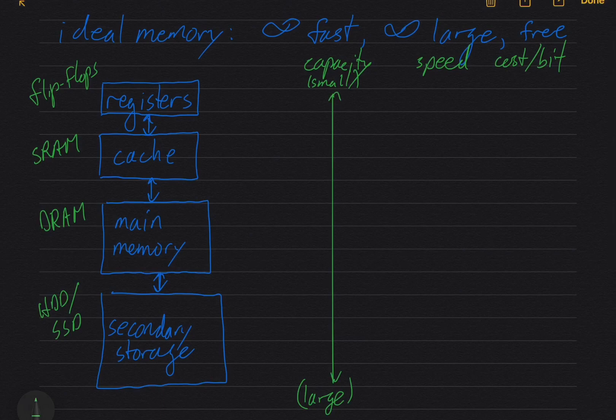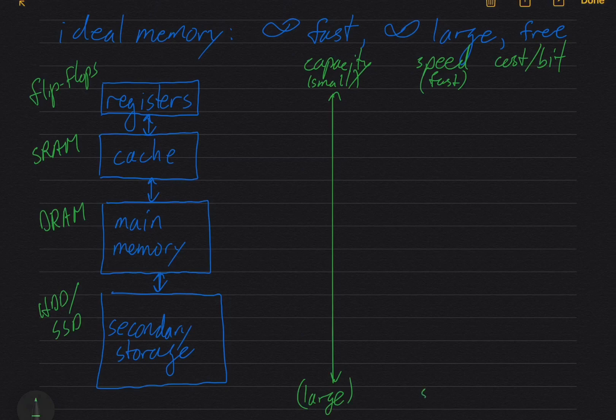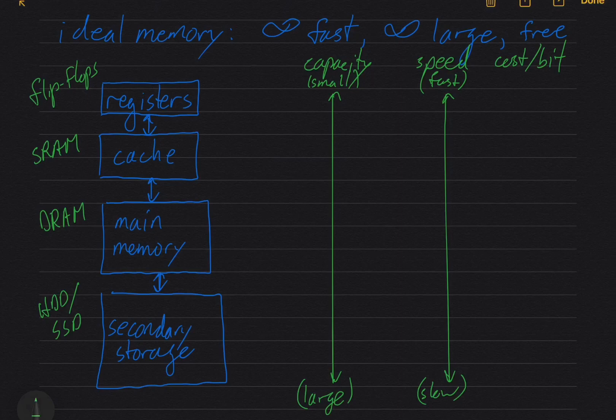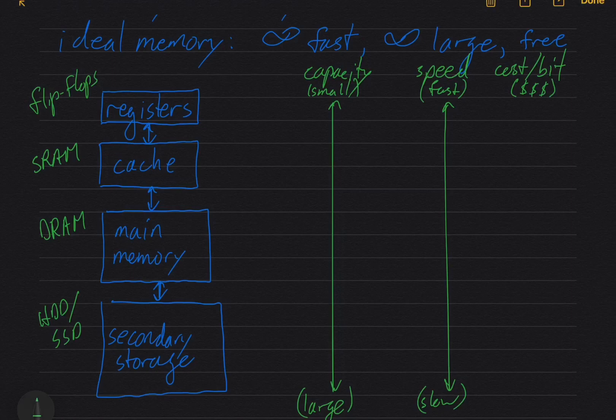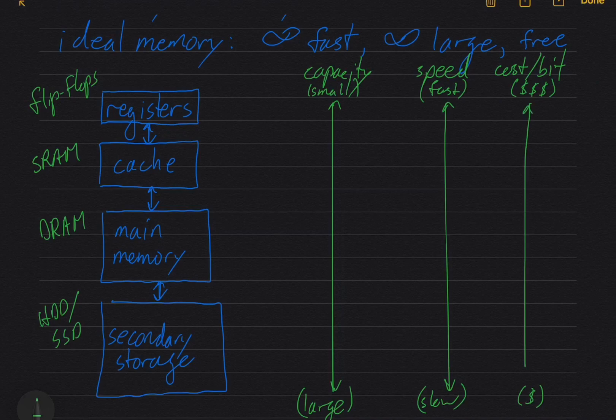All right. Speed: registers are going to be your fastest, your secondary storage is going to be your slowest. So fast at the top of the hierarchy, slow at the bottom of the hierarchy. And cost per bit: registers are your most expensive. So I'm going to put three dollar signs there. Think of this as like a Yelp rating and one dollar sign at the bottom for cheap. Let's draw a line. Oops, there's my ruler sliding again.